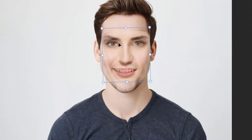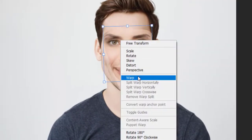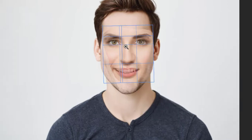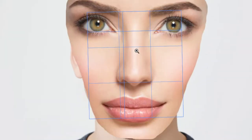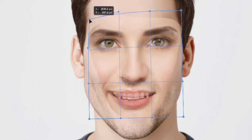Right click and select warp. It will allow us to adjust face with advance options. Now hold the corners and make some adjustments to match the face.